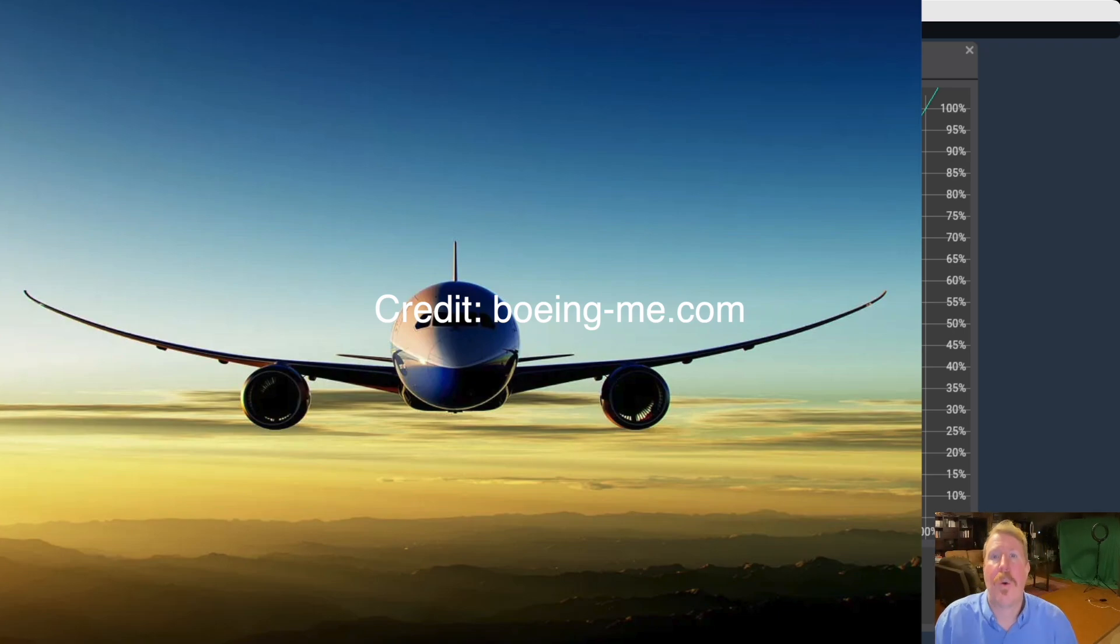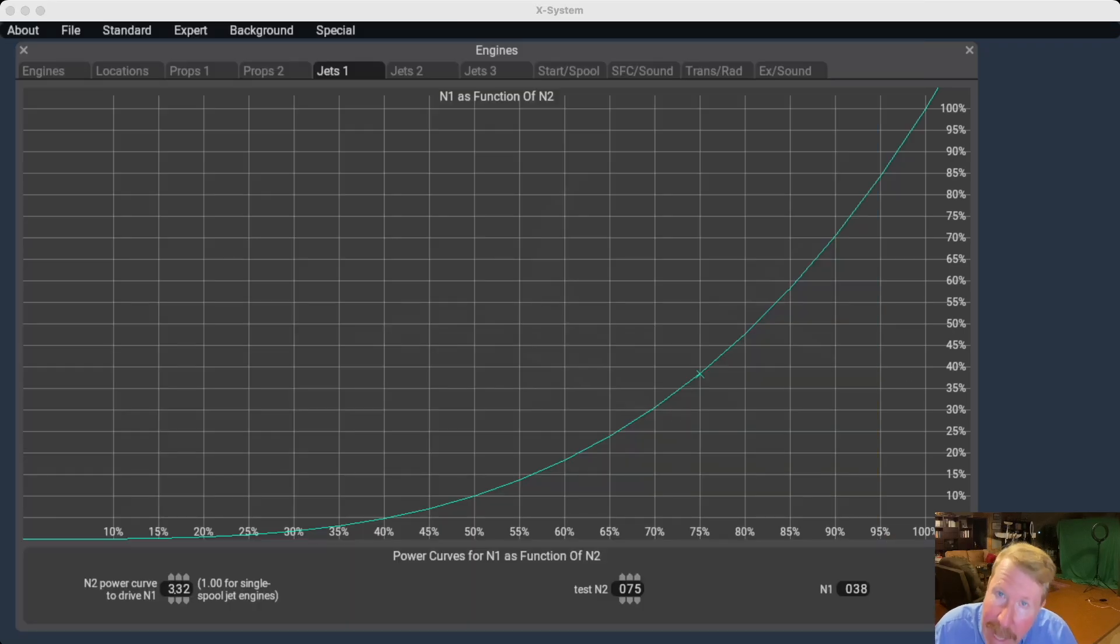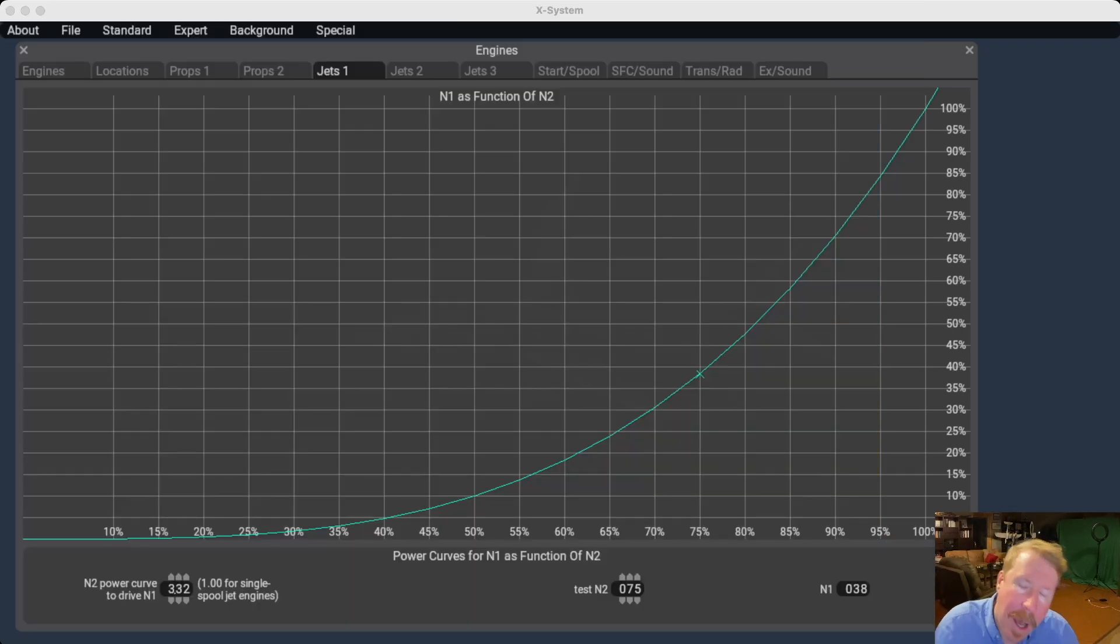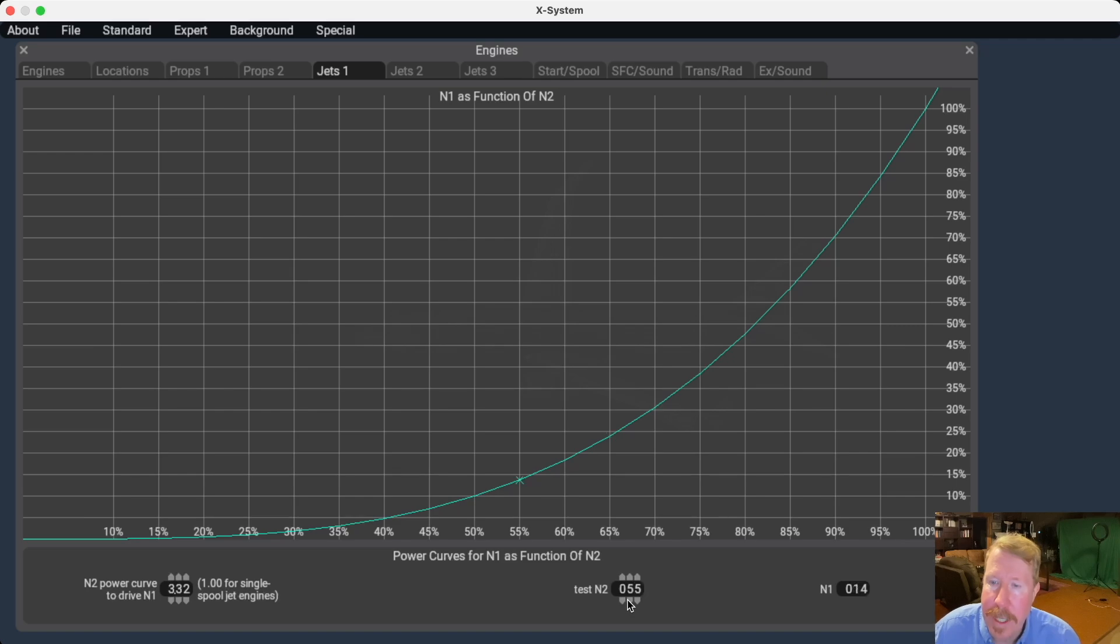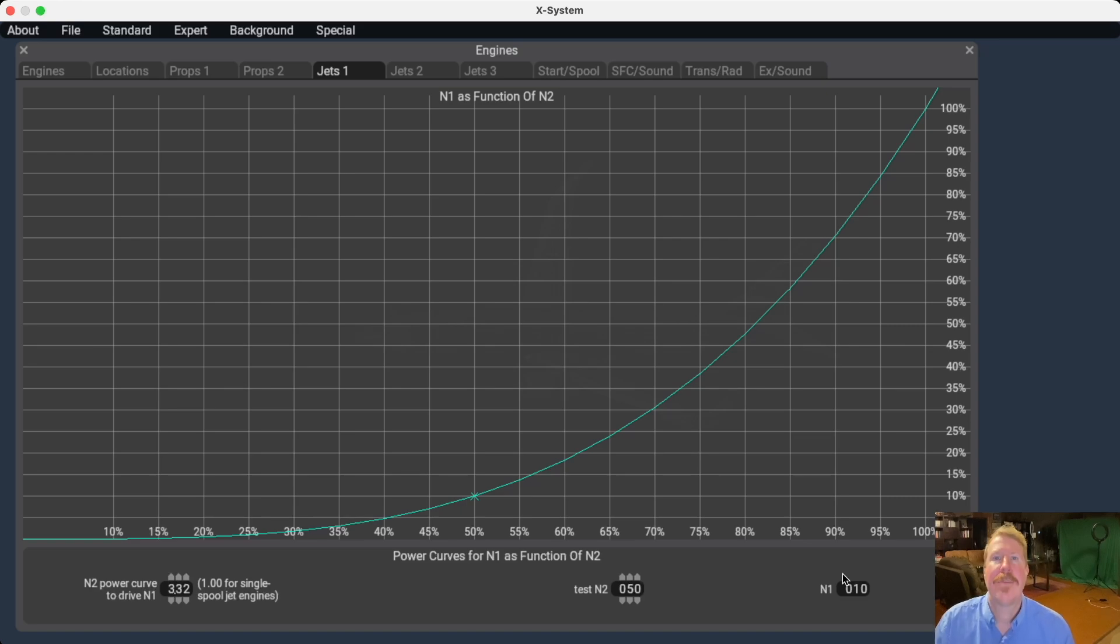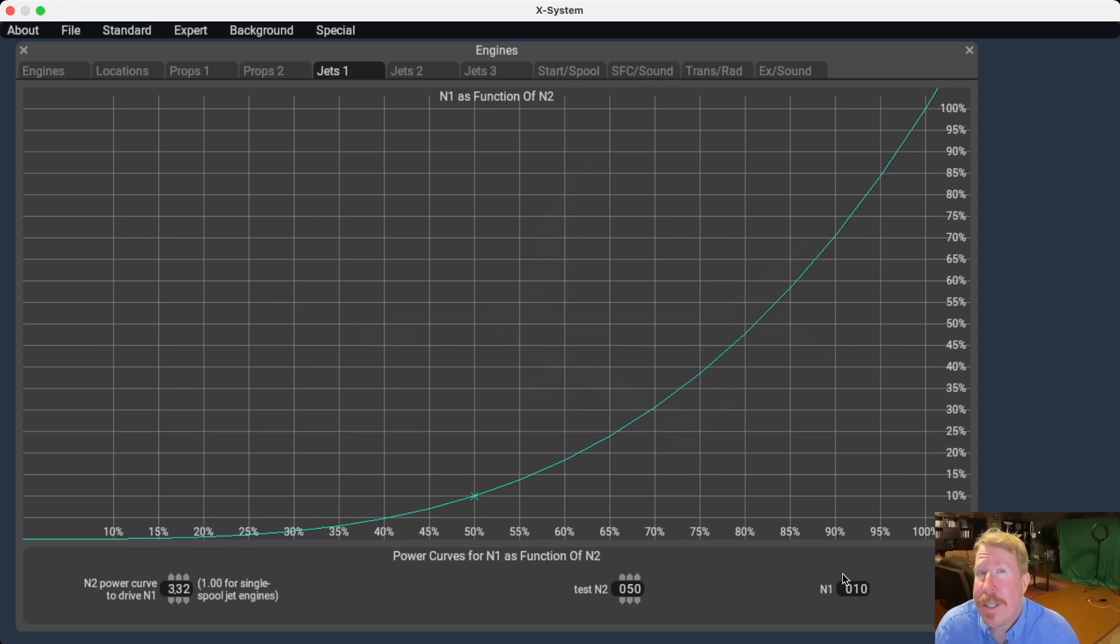So turbines only work when they're spinning fast. Because of that, the N2 has to be humming to get that N1 to spin at all. Because of that, when you are at say 50% N2, that little red shaft, you're only at 10% N1 because the N2 just ain't doing any work. It's spinning too slow.